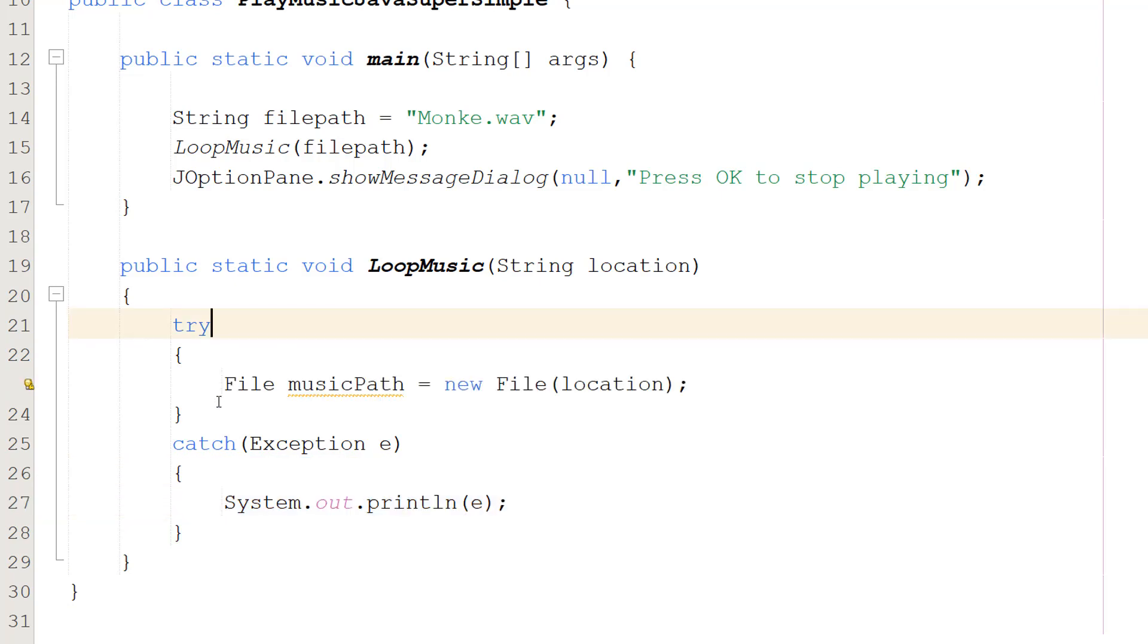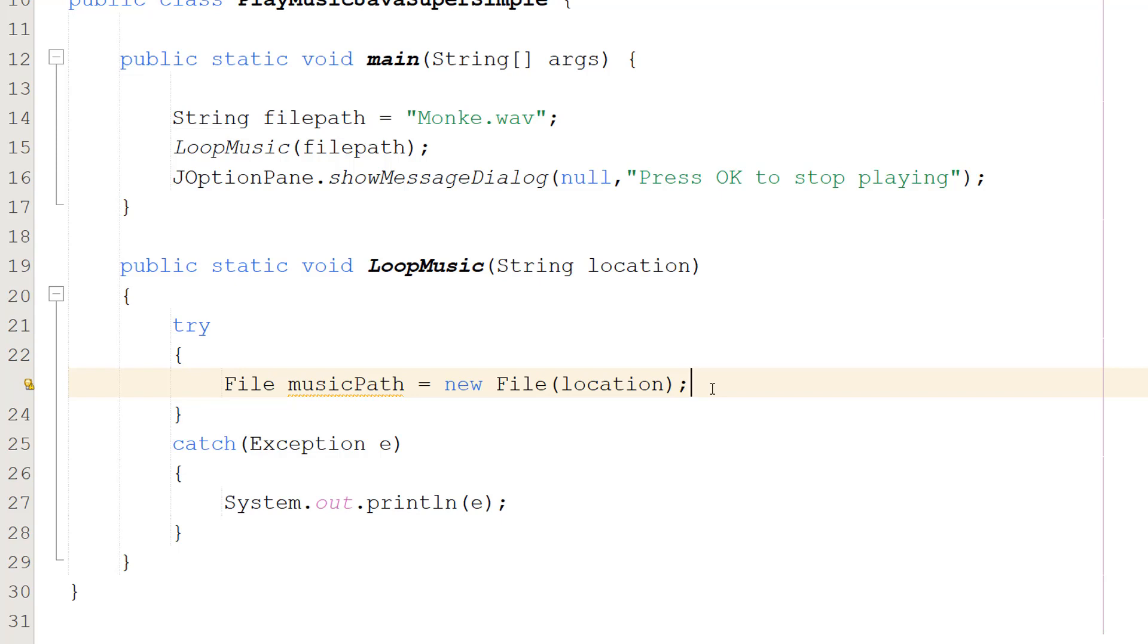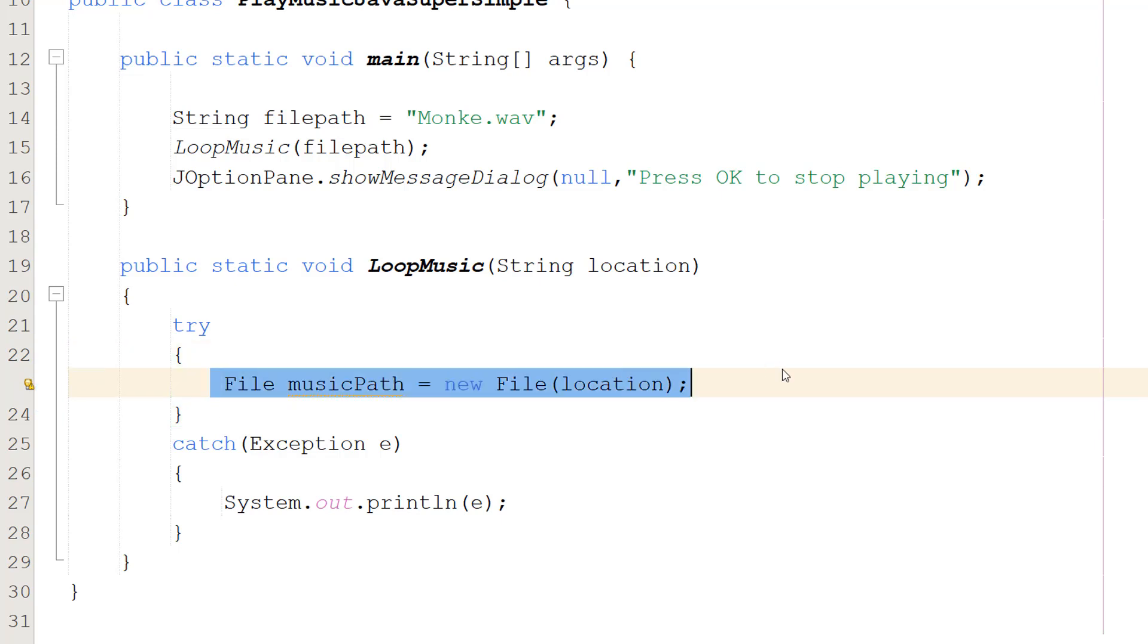The first thing we'll do is File musicPath equals new File(location). We're making a File object so we can interact with the music file. We pass in the filepath of where that file is, and then we can use that to make a File object.